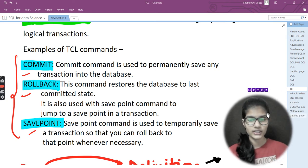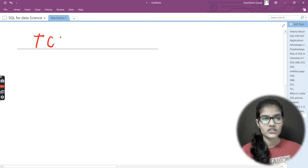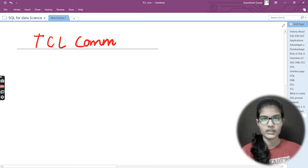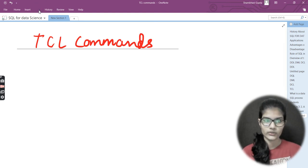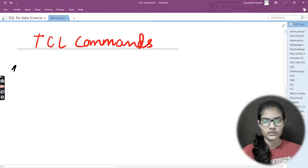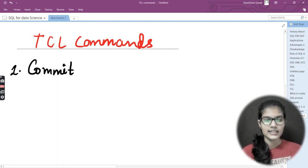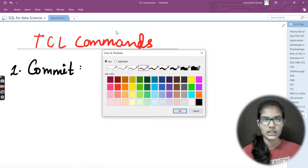So today's topic of discussion is TCL commands. There are three TCL commands: COMMIT, ROLLBACK, and SAVEPOINT. We'll start by dealing with the COMMIT command first.